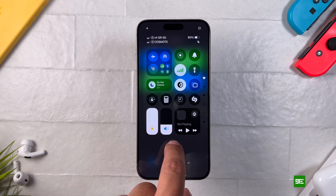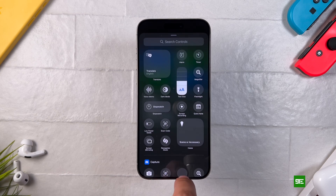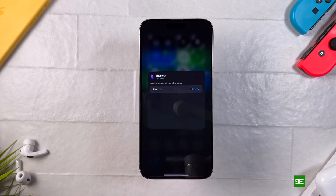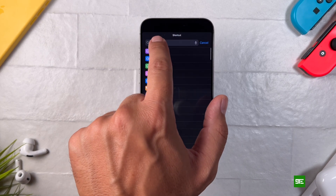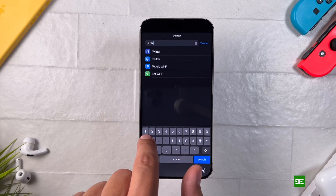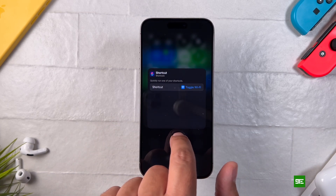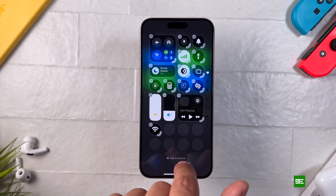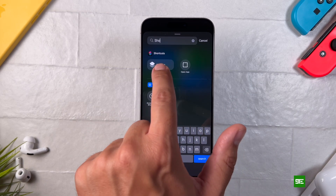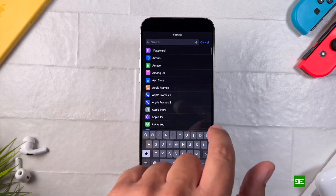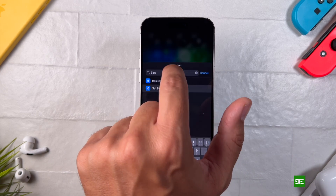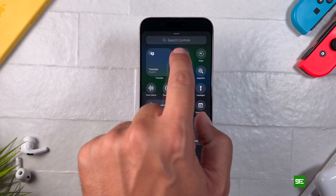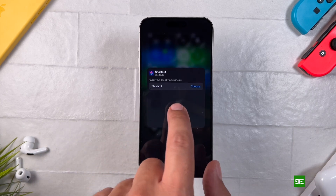Next, open the control center. Press and hold on it to enter edit mode and tap Add a Control. In the search controls bar, type shortcut and select it. A pop-up window will appear — tap Choose and then select the Wi-Fi shortcut we just created. By default, the new control may appear large and undesired, so I'm resizing it into a single-sized icon for a cleaner look. I'm repeating the same process to add the remaining controls, starting with Bluetooth. You'll notice that the custom icons we selected during the shortcut setup now appear in the control center, making the shortcuts look almost indistinguishable from native controls, just like they were designed by Apple itself.